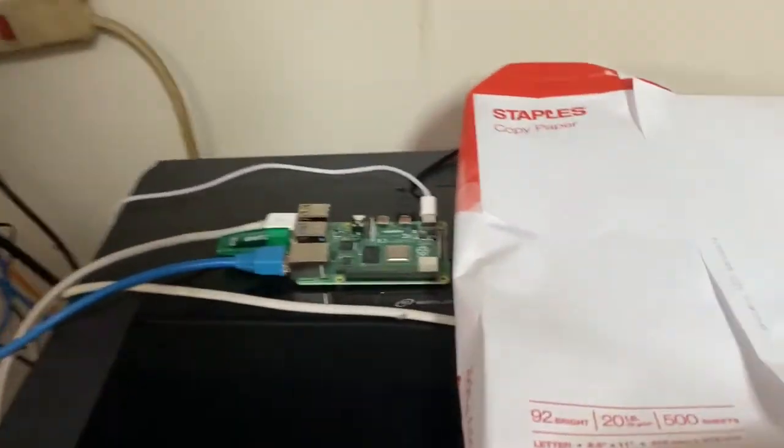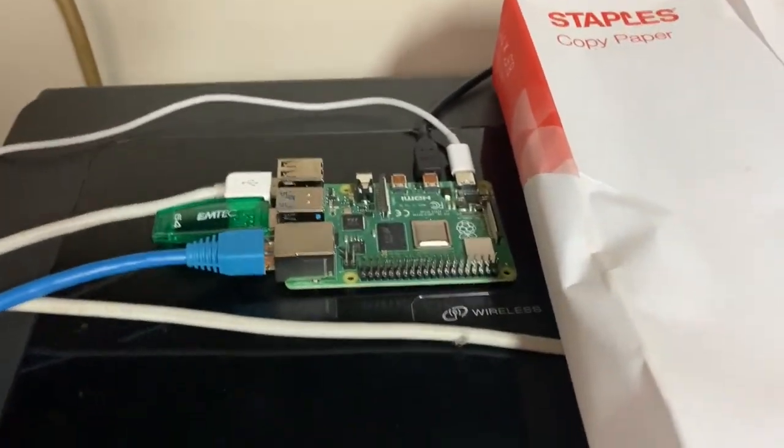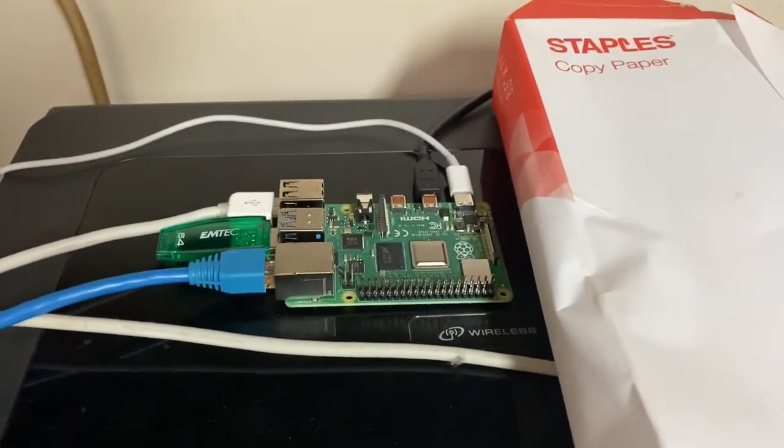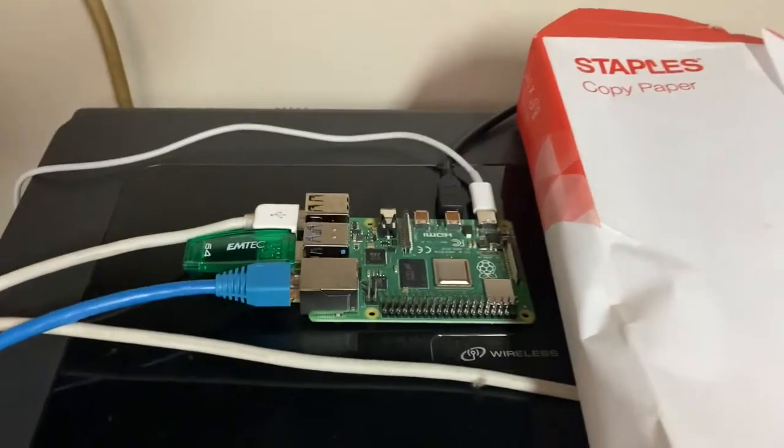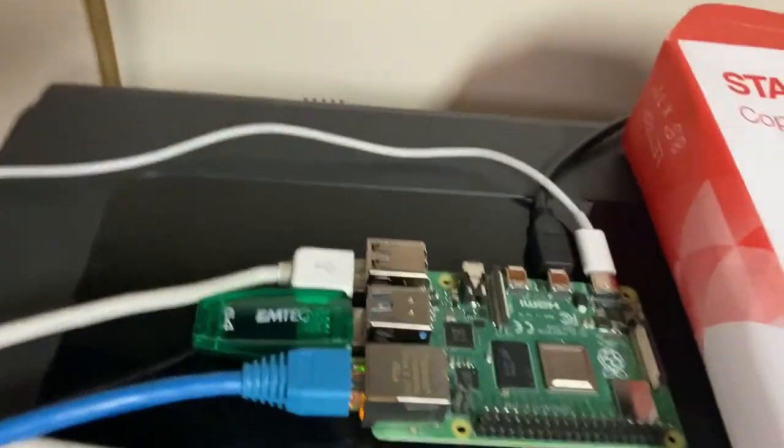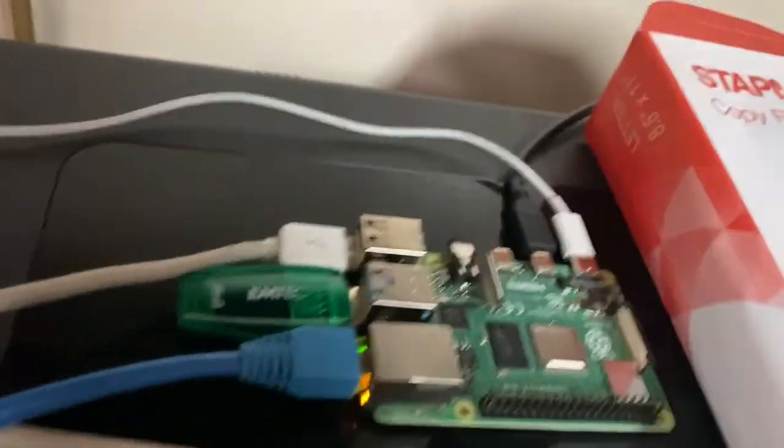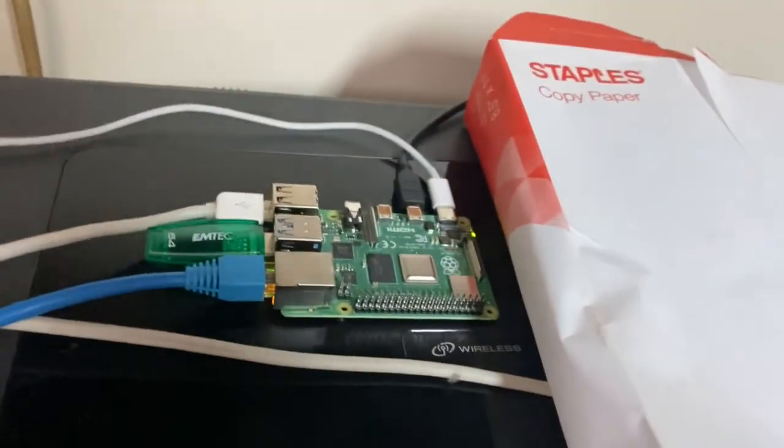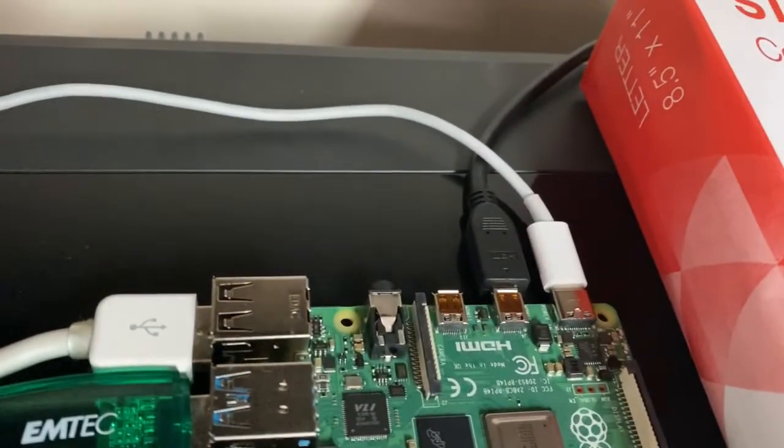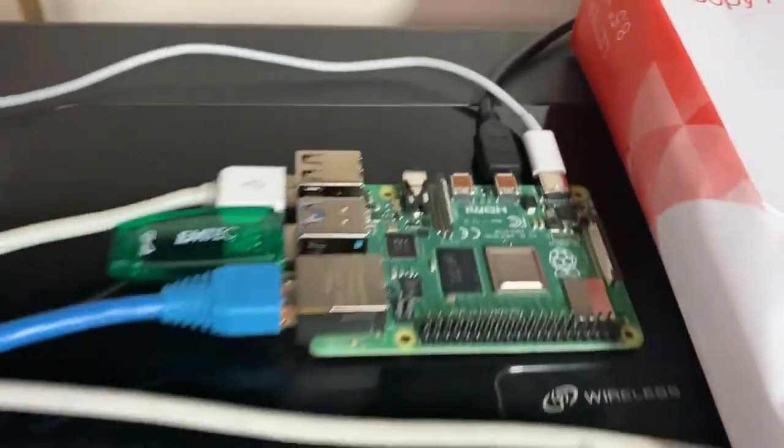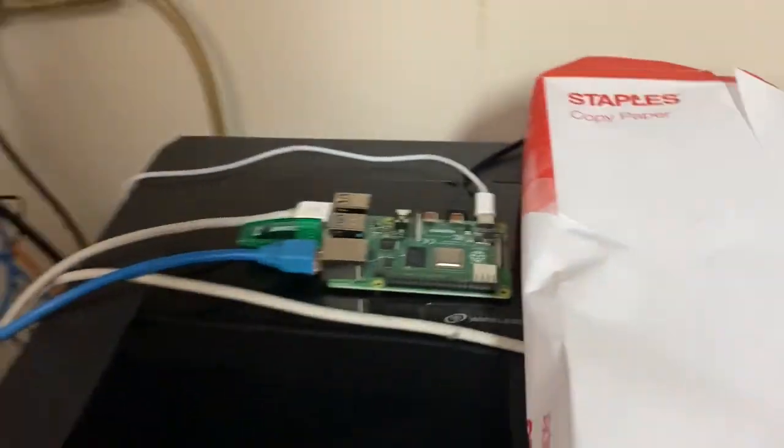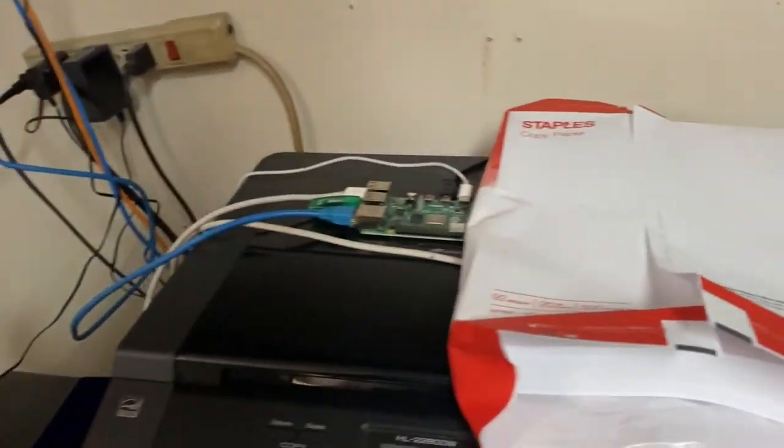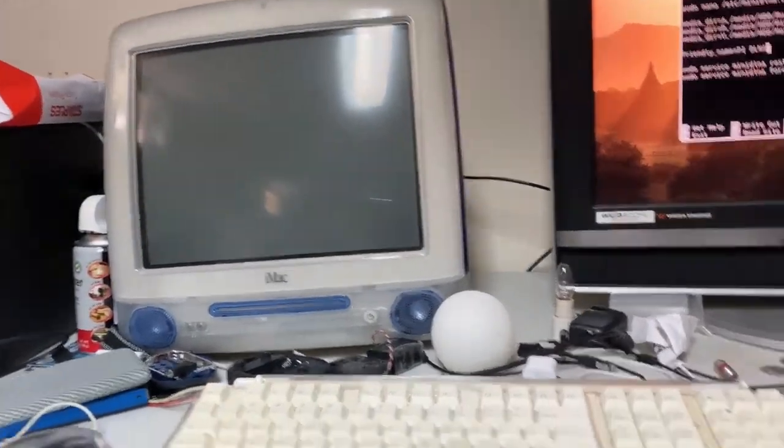So got the Pi here. It's set up as a small little board, hooked it up to my router, got a USB key plugged into the USB 3 port, got my mouse, keyboard, HDMI out and power. So it's a pretty simple setup here. Yeah, my old iMac, good old days.